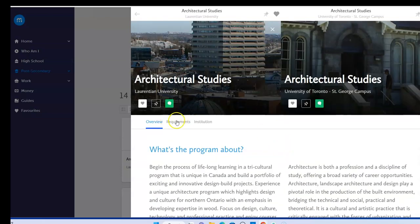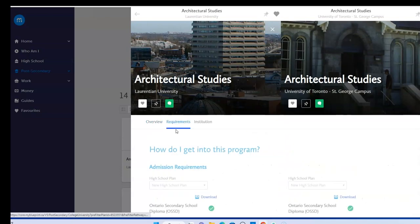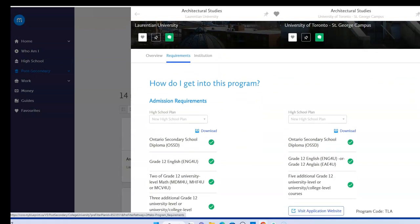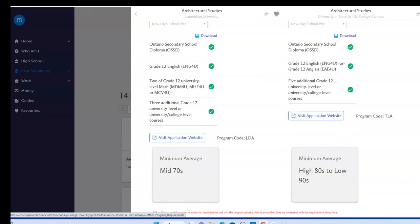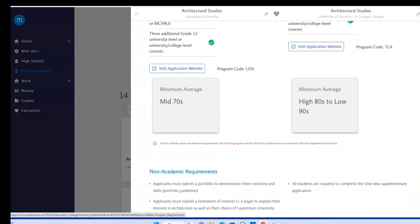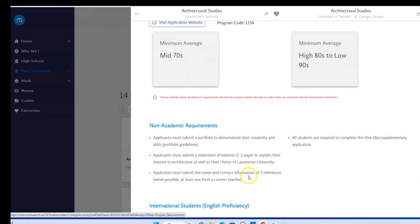I can also select the requirements tab at the top to ensure that I have the requirements met for the program. A green circle and check indicates that I have the required course in my current high school plan, whereas a grey circle shows that I have yet to plan for that requirement. I'll also find important information about the recommended averages as well as non-academic requirements.